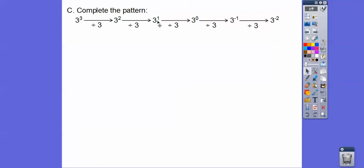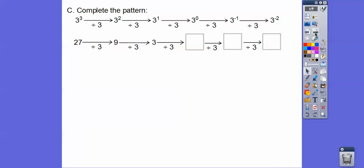If we did three divided by three, that equals one. Well, if we follow this pattern, we reduce the exponent by one and we get zero. And when we divide by three again, all of a sudden it becomes a negative one — three to the negative one. And then divide by three gets us three to the negative two. So three cubed is 27, three squared is nine, three to the first is three. And three divided by three gets us one, so three to the zero equals one.